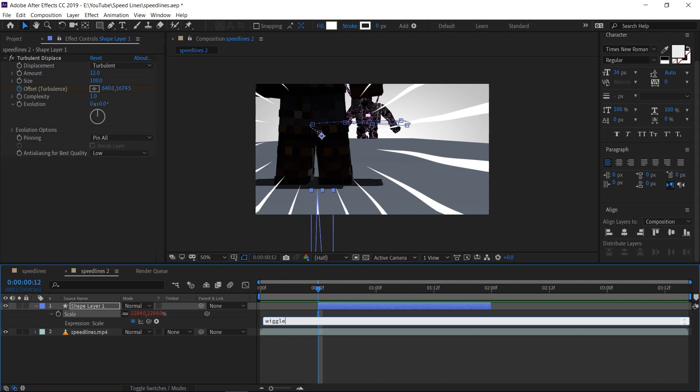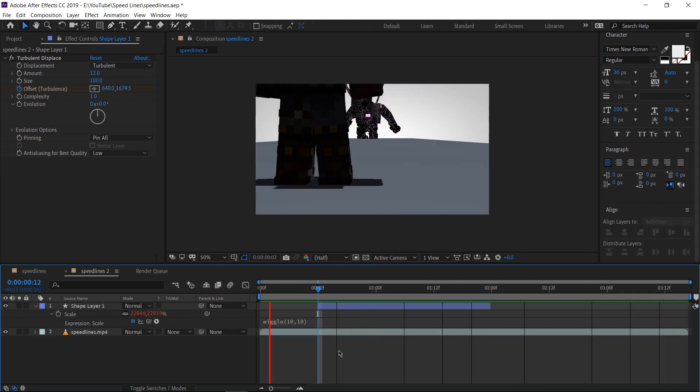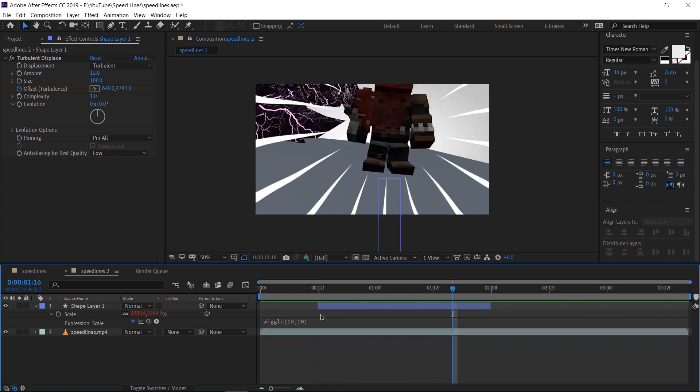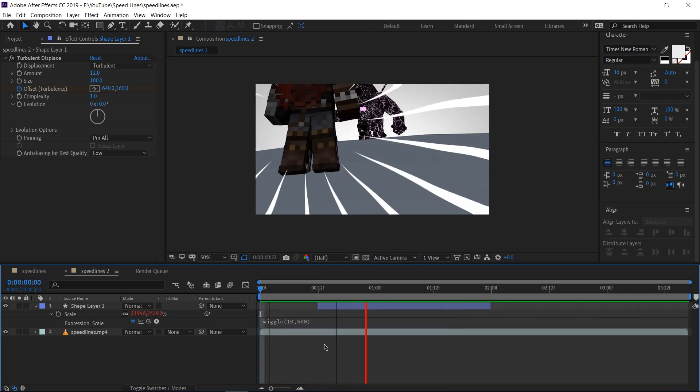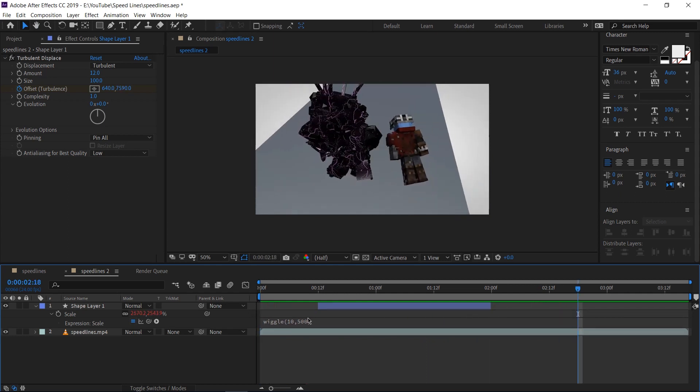In our expressions, I'm going to type in wiggle bracket 10 comma 10 closed bracket. Do not hit enter at the end. Simply click off in some blank space. This will start wiggling the scale back and forth. Gives it a little bit of extra sporadicness. If you wanted to make this more intense, you can actually up the numbers from 1010 to like say 2020. All right, so 10500 seems to work for me.